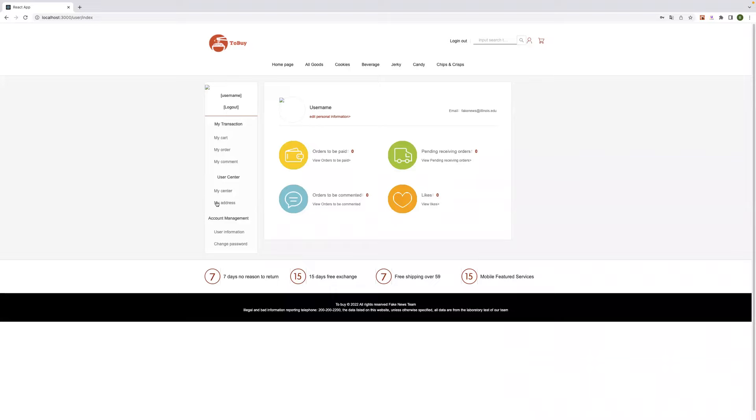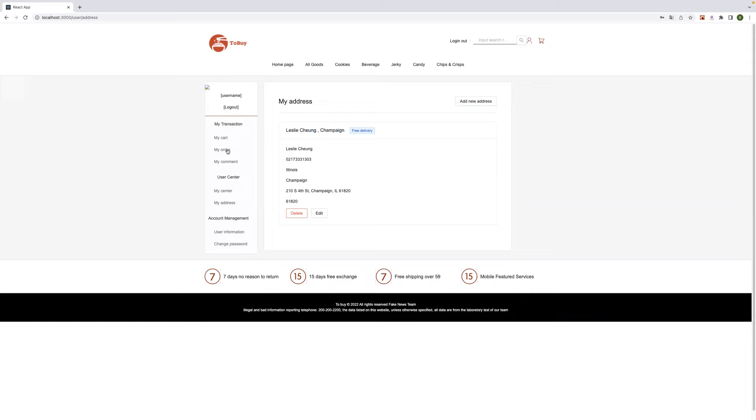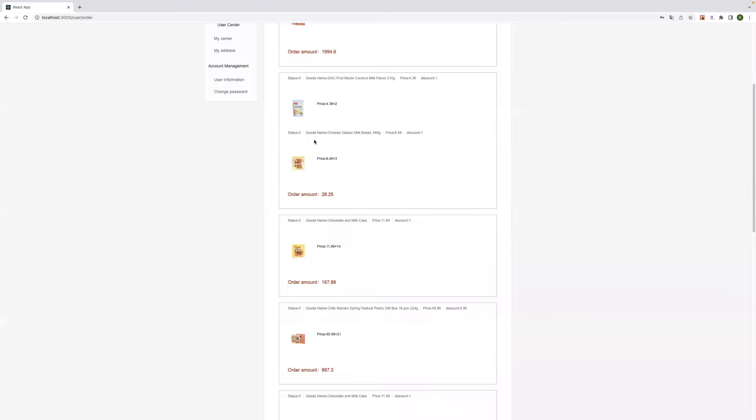And we can search our address, here is our address, and we can see our history order.